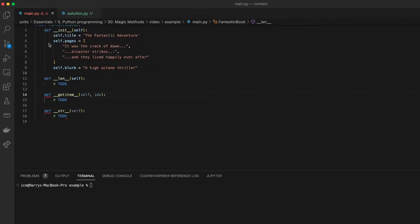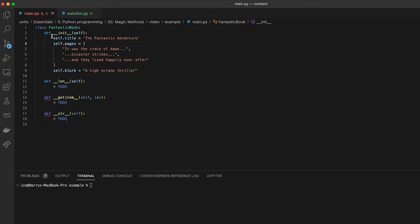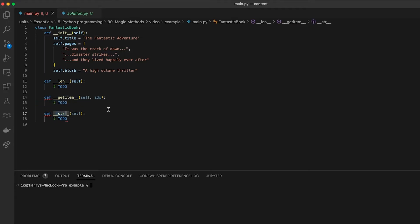You might have noticed that some class methods, like the initializer in Python, have funny names which start and end in double underscores. And you might have seen others around too, like __len__, __getitem__, or __str__. And this isn't just for fun — it means something special in Python.